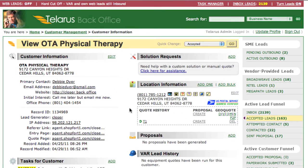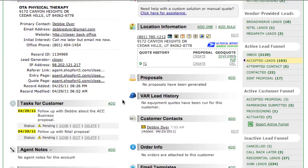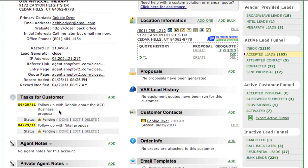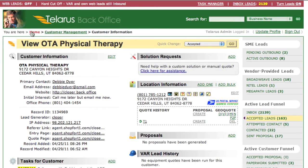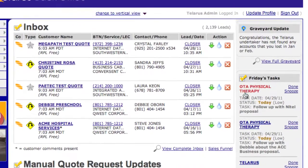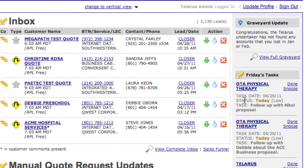You'll notice that this task is put here in the Customer Record. For your ease of use, we've also added that task to the front page.